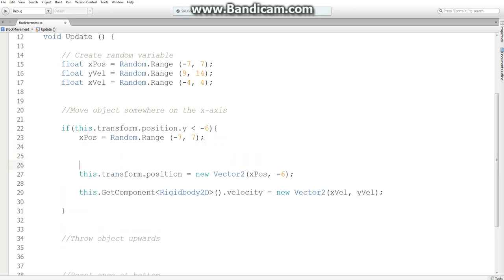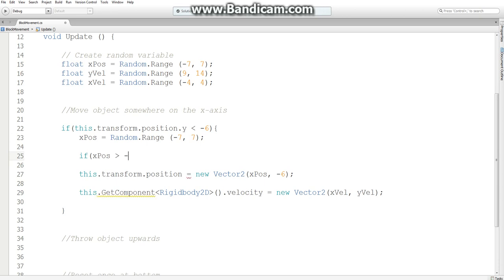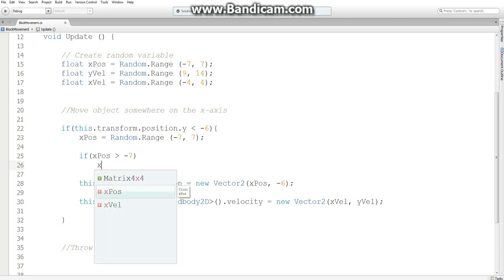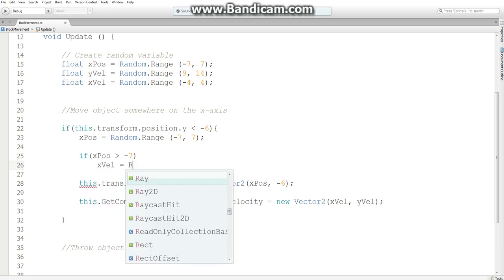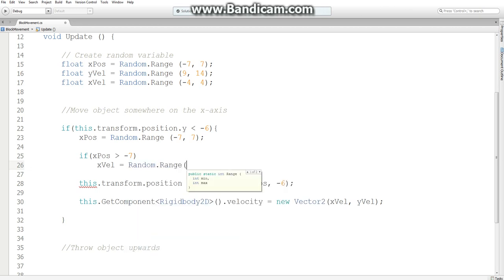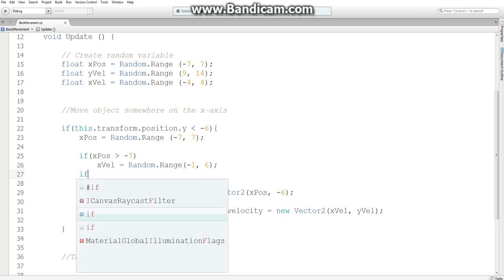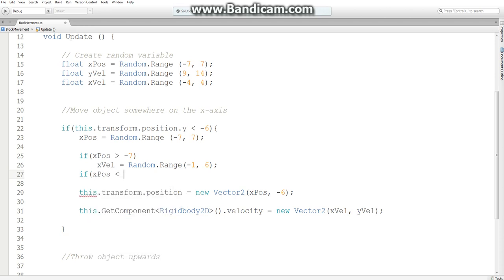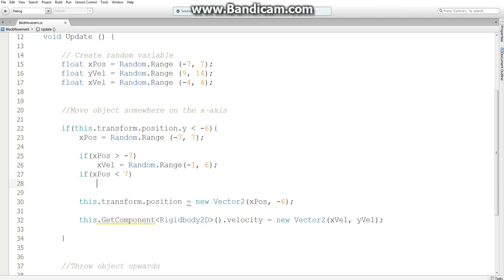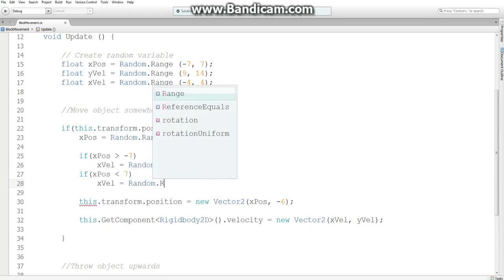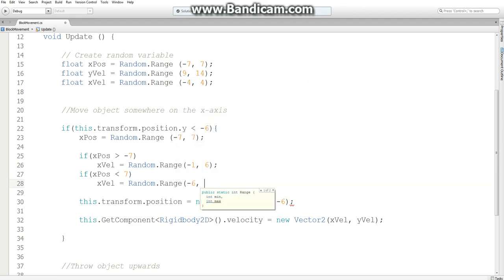The way I'm going to do that is another if statement. So if x position is greater than, let's say, let's make negative 7. The furthest you can go to the left before you can no longer go to the right. We're going to say, set our x velocity to a random dot range of negative 1 because we don't want it to always go right if it jumps out of that point. And let's make it much bigger, like 6. And then, once again, if x position is less than 7, x velocity is a random range of, this time I want the minimum to be negative 6 comma 1.